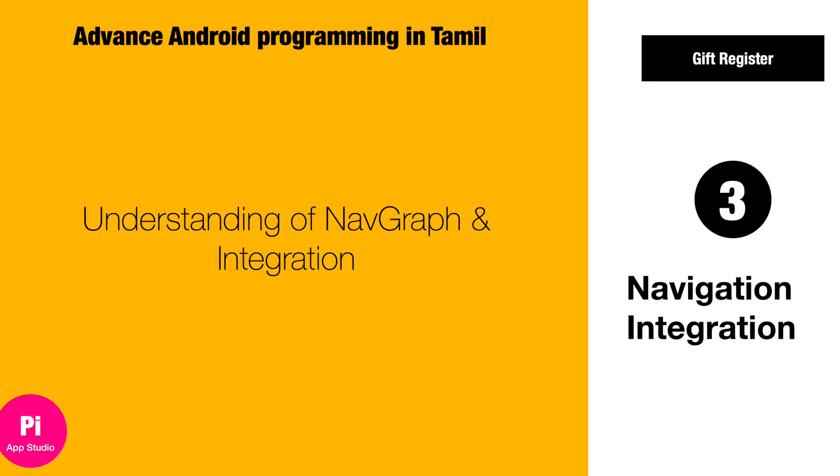Hello friends, welcome to PiApp Studio. I am Bhubalan Munuswami. In this video, we will talk about the understanding of navigation graph and its integration.